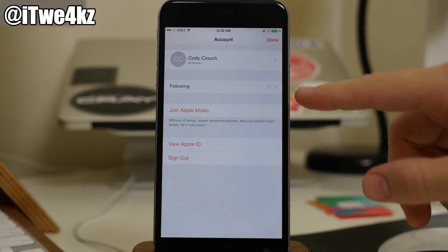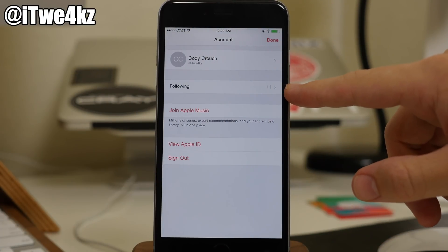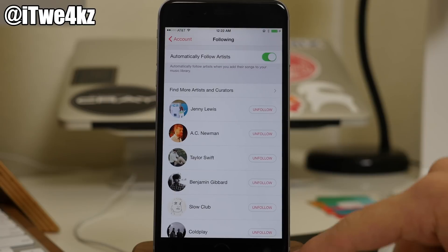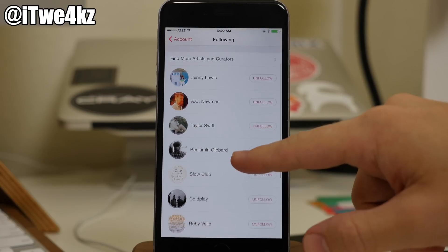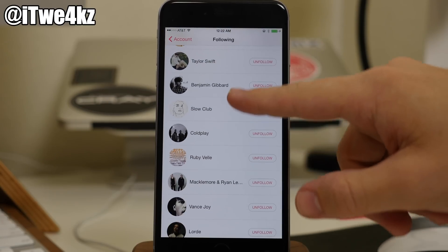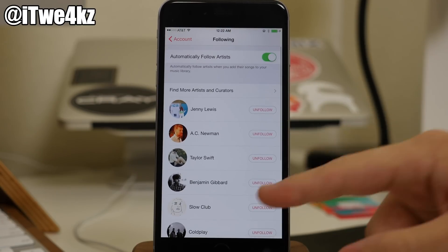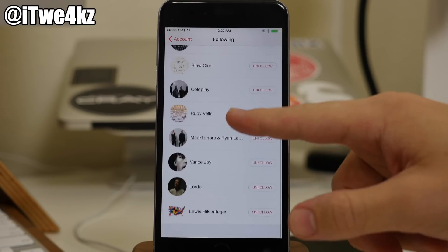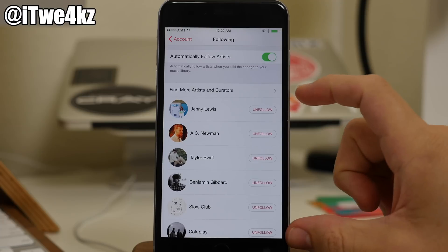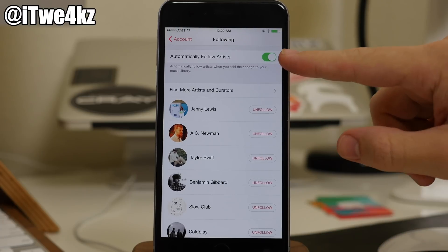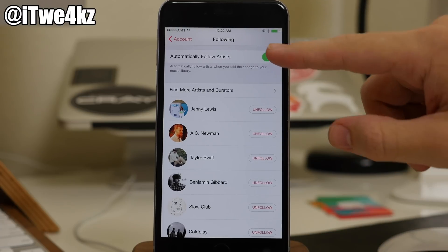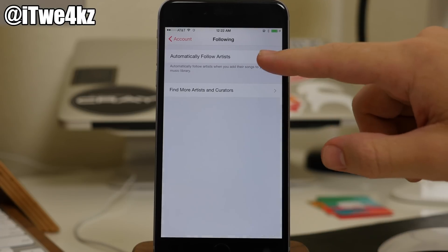Coming back out here, we also have our following. So who are we following? If we tap on that, you can see that basically what this does is take all of the music that you have on your device and automatically follow those specific artists. So you can see right here, you can toggle this on or off right up at the top.